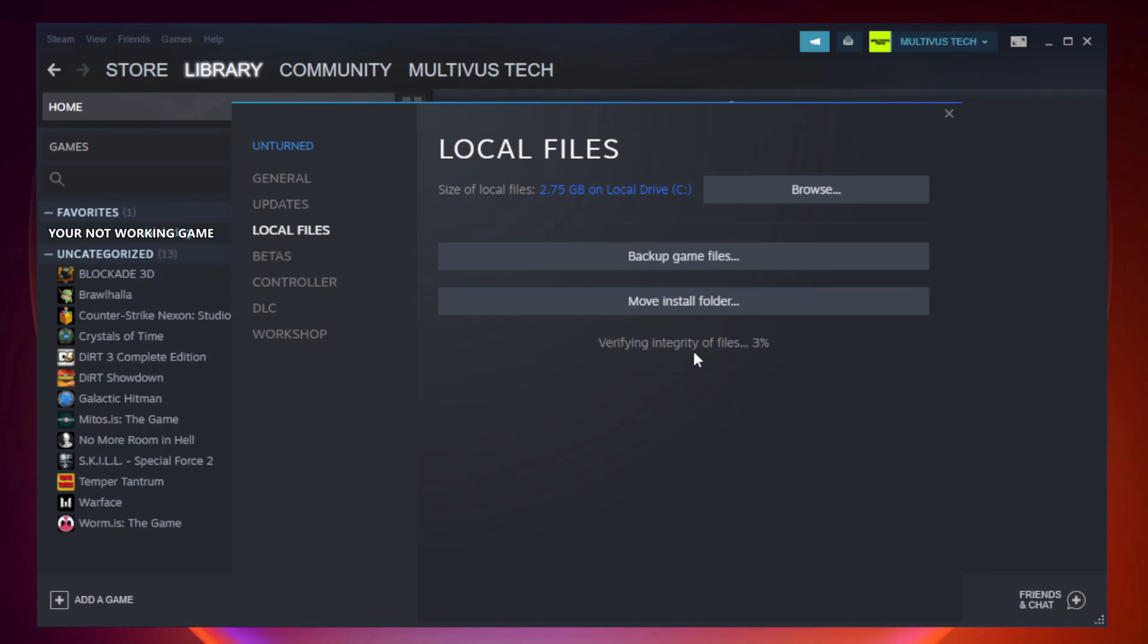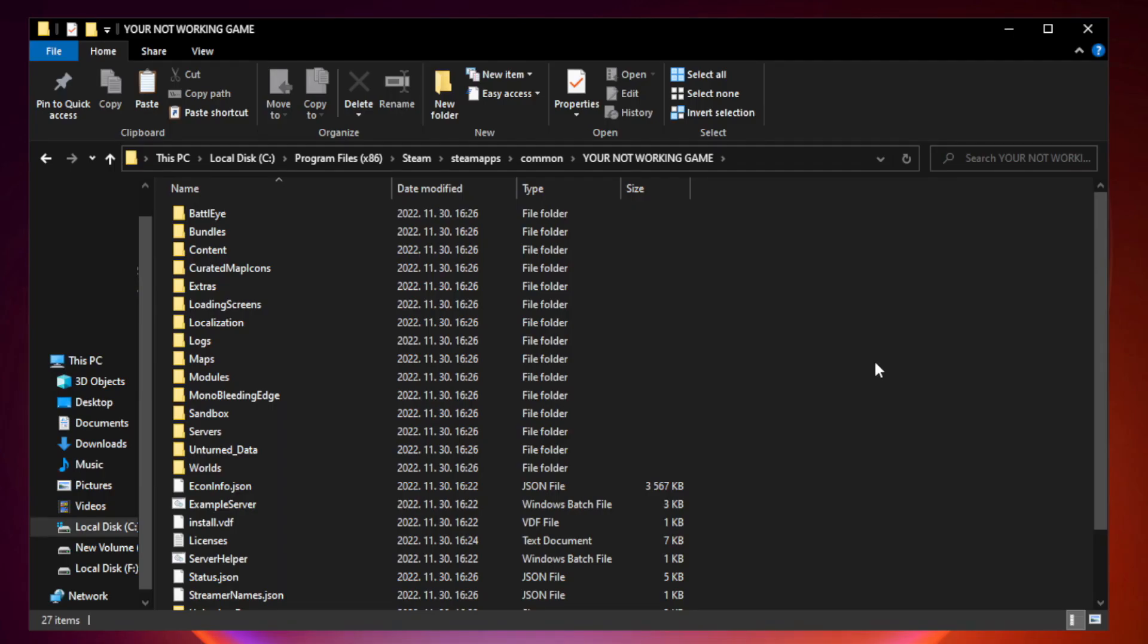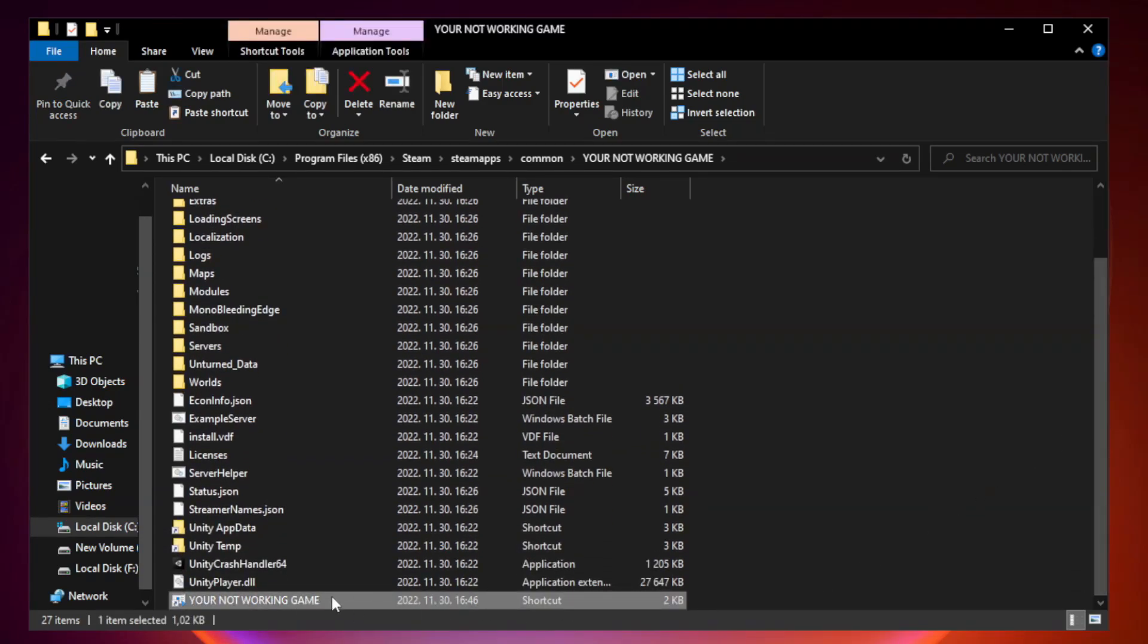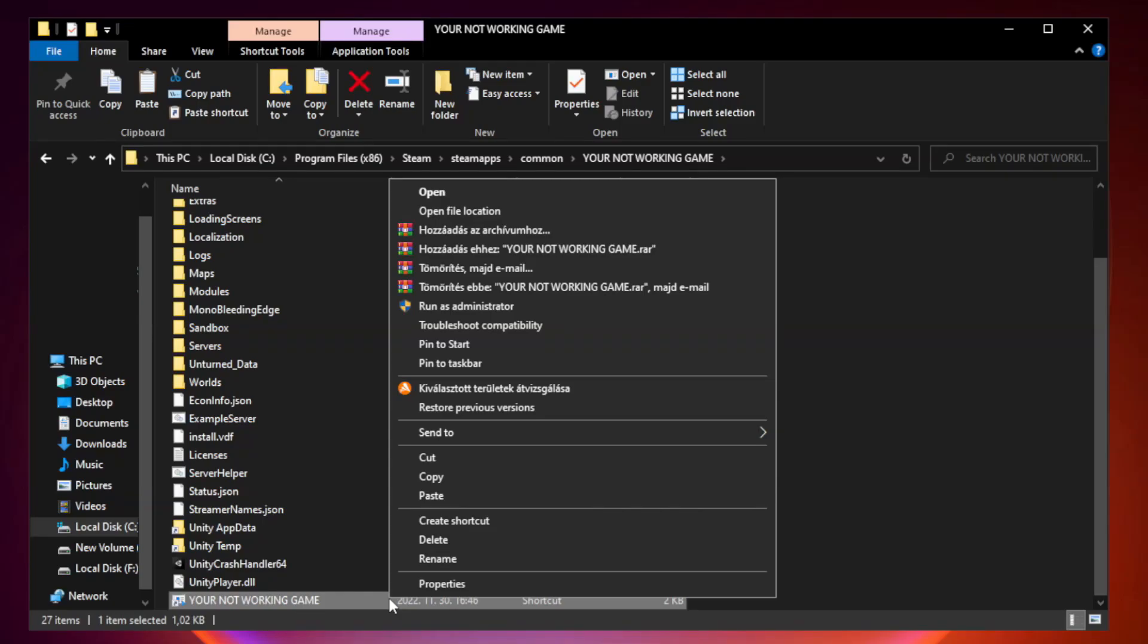Wait. After Complete. Click Browse. Right-click Your Not Working Game Application and click Properties.